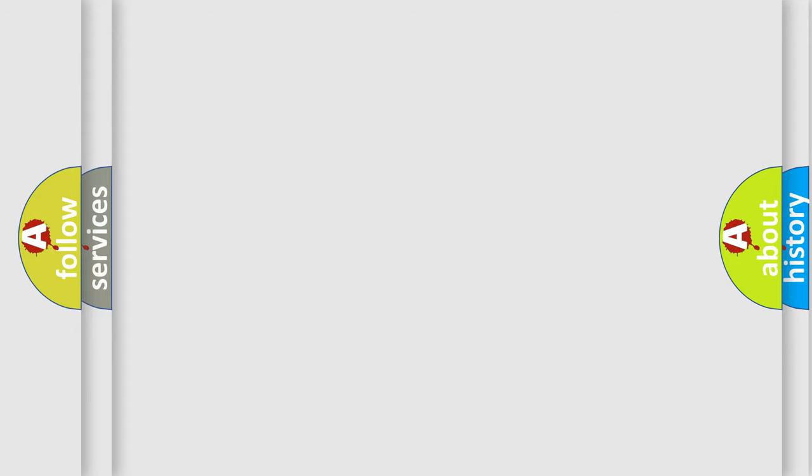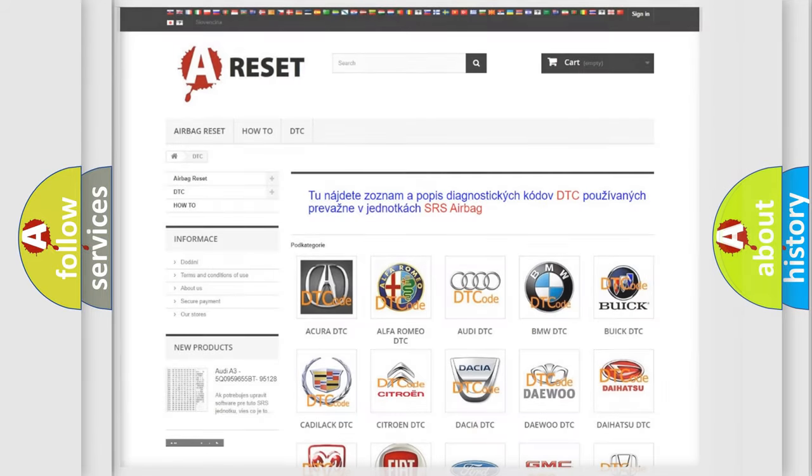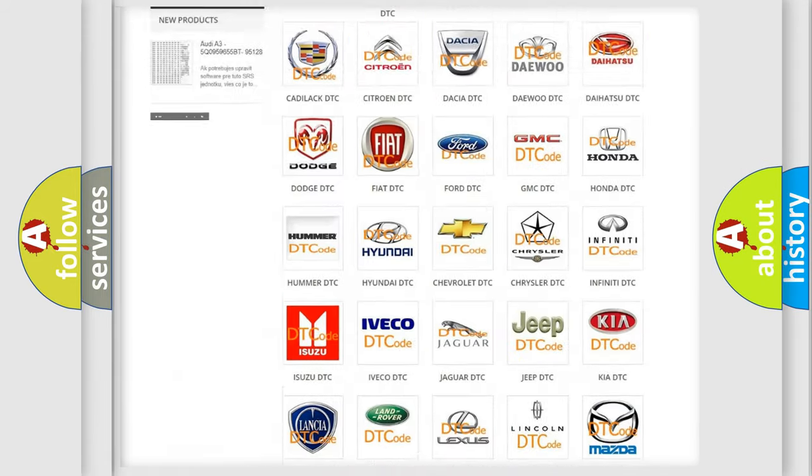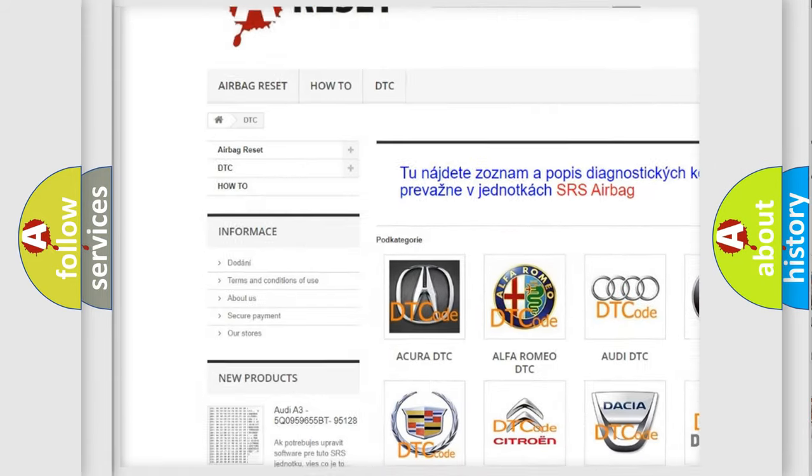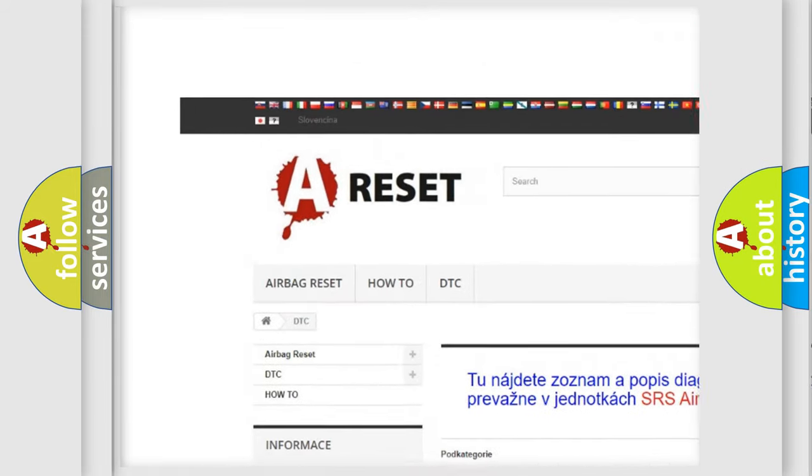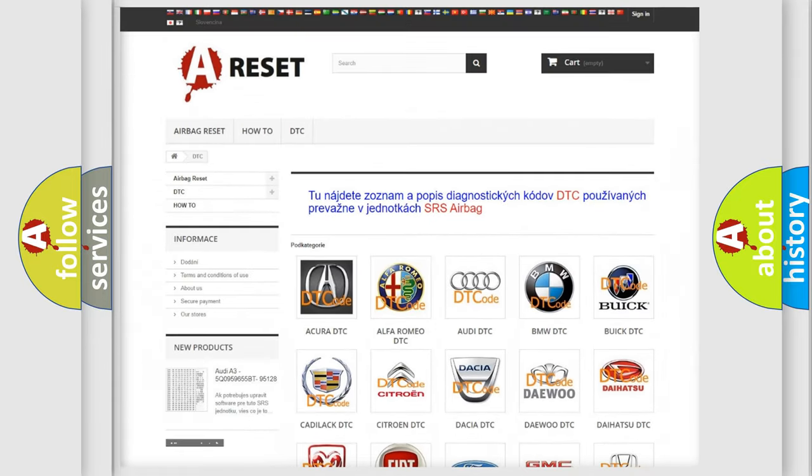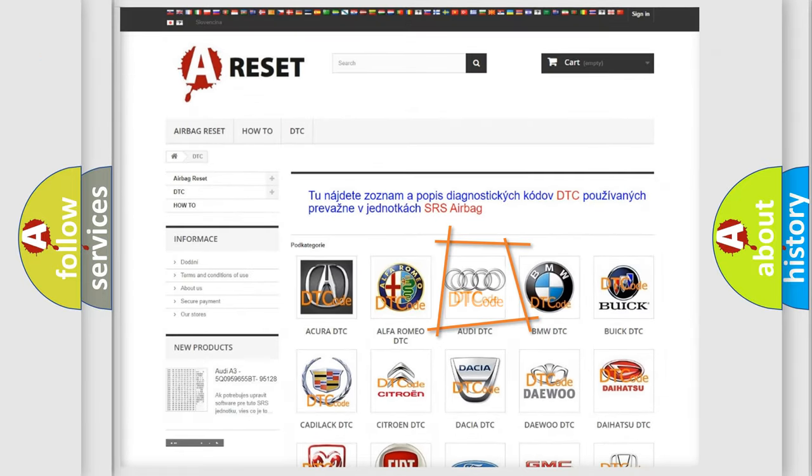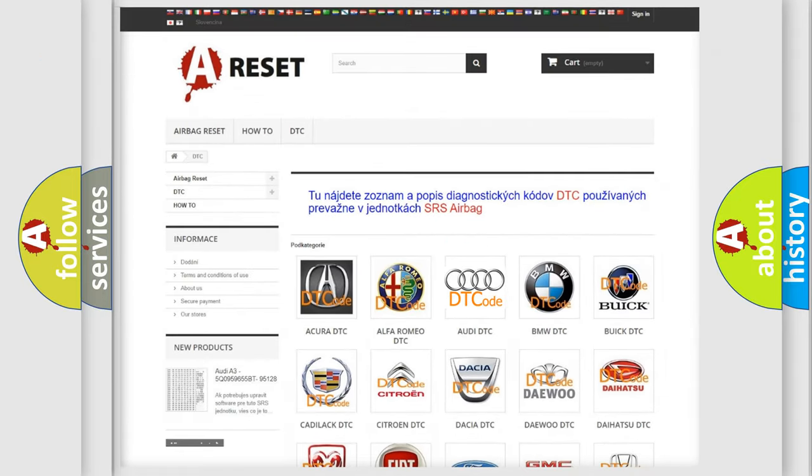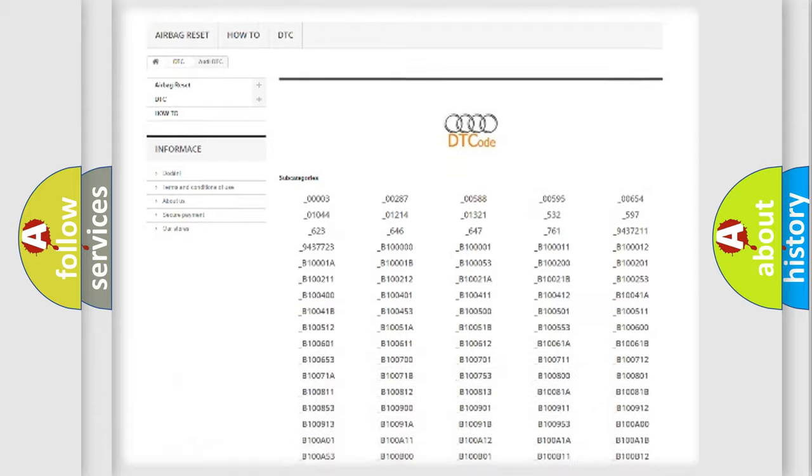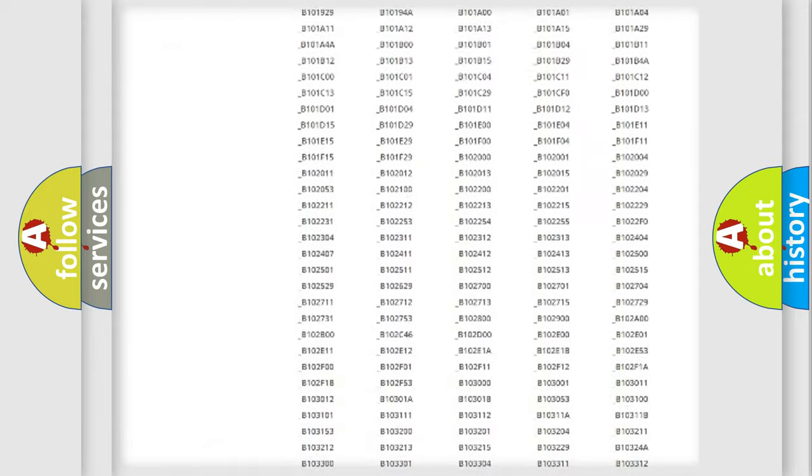Our website airbagreset.sk produces useful videos for you. You do not have to go through the OBD2 protocol anymore to know how to troubleshoot any car breakdown.